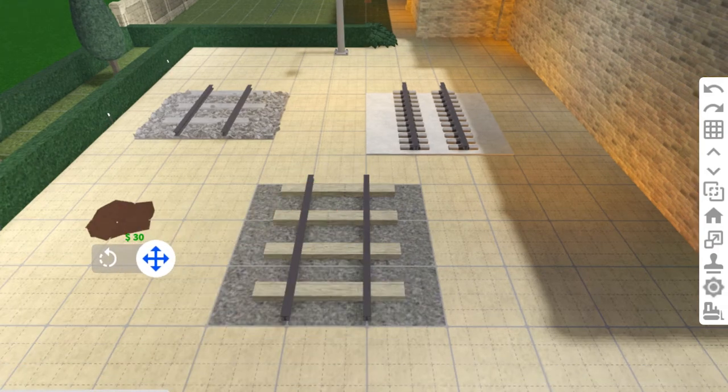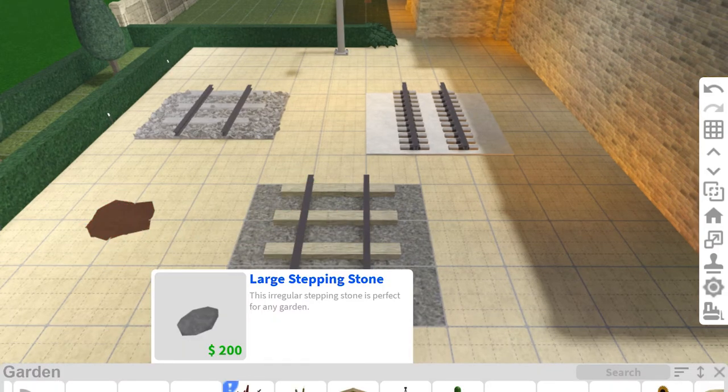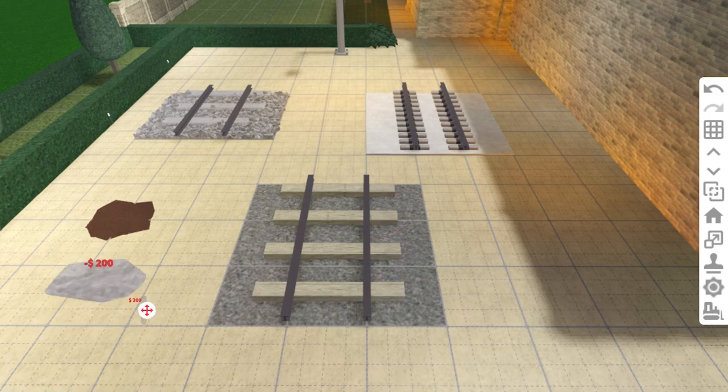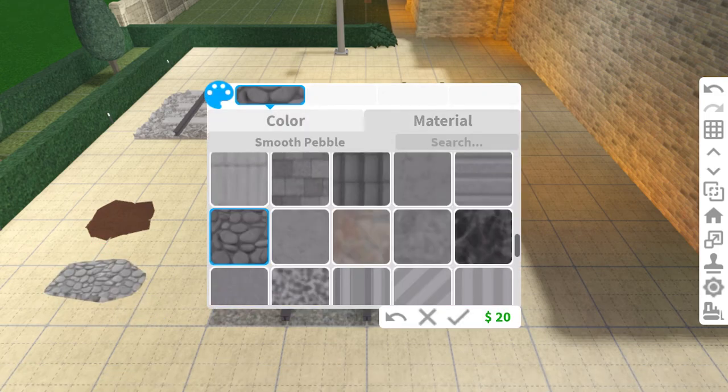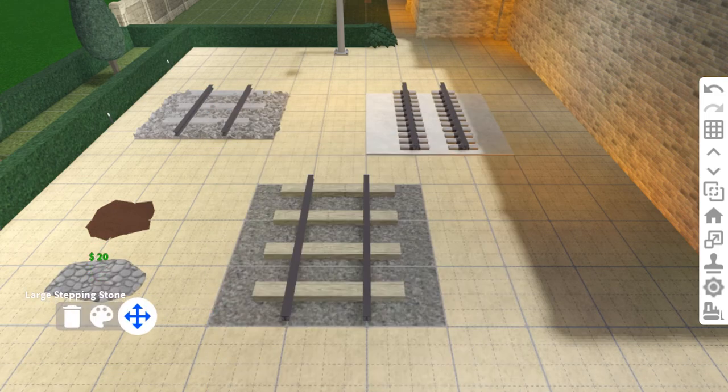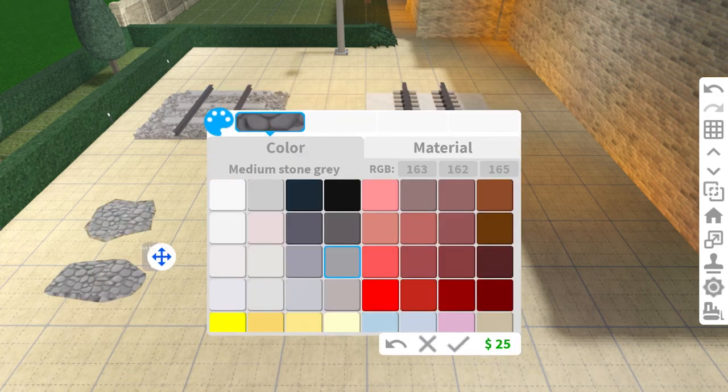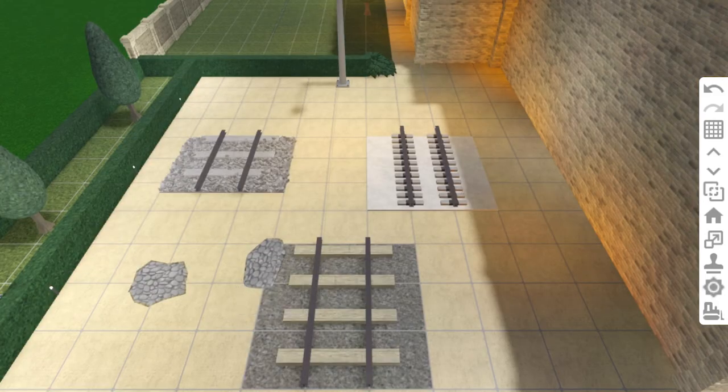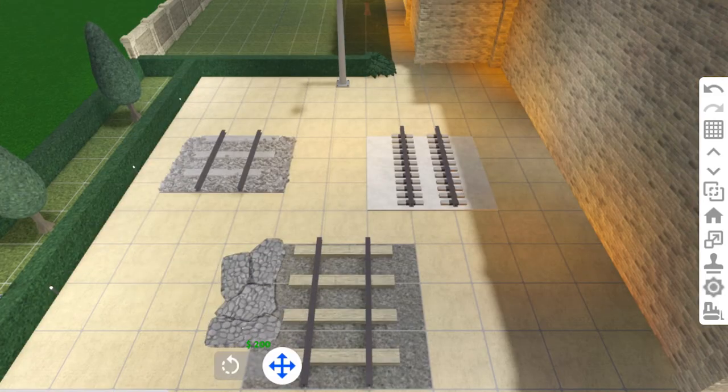To give the edges a more natural shape, I'll use some dirt piles and stepping stones and make them medium stone grey and the smooth pebble texture. Place these kind of randomly around the edges. Well, that's cheap.